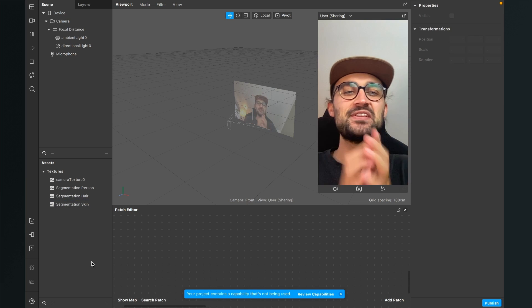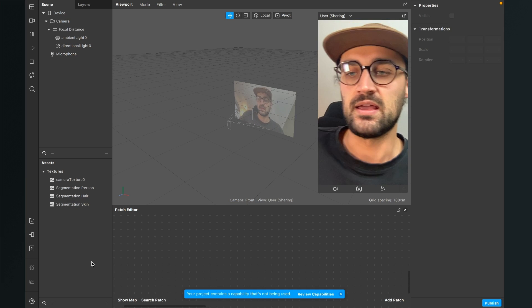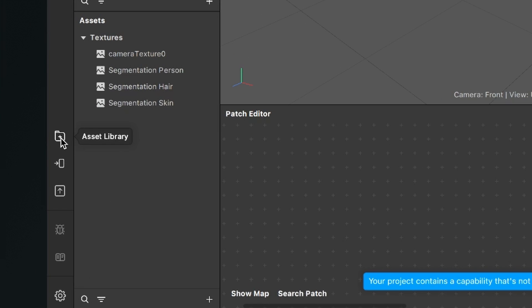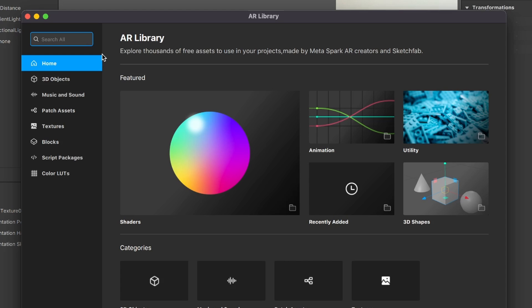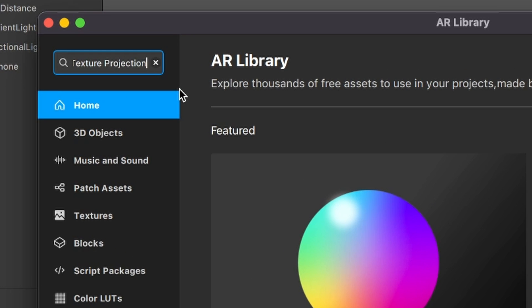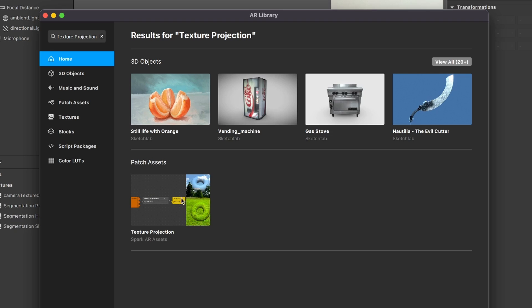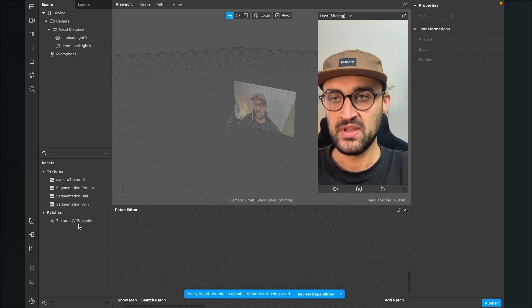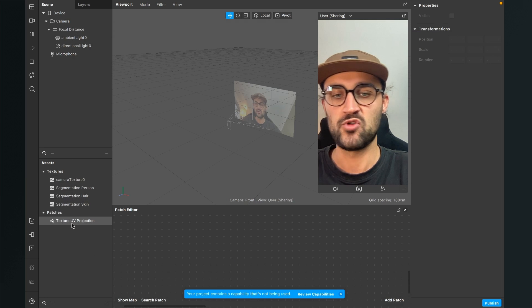After this is done, we need a patch from the Spark AR asset library. Go to the left hand side and click on the asset library. Search for 'texture projection', hit enter, and you will find the texture projection patch. Click on it and then click on import free. After the download is done, close the AR library and you will find the patch in your assets panel under texture UV projection.